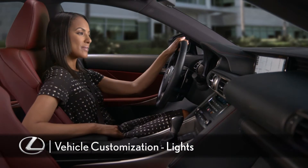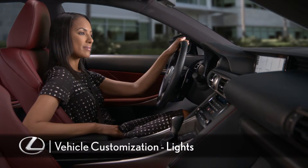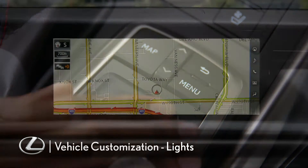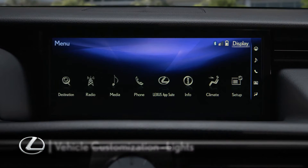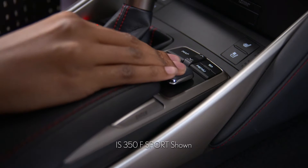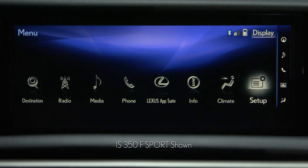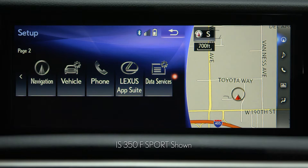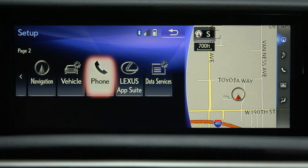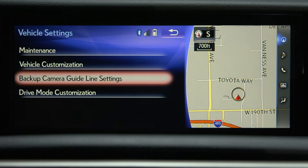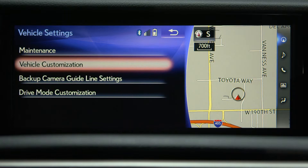To customize your light settings, press the menu button on the remote touch controller. On the display, select Setup. Then scroll to the right and select Vehicle, and then Vehicle Customization.